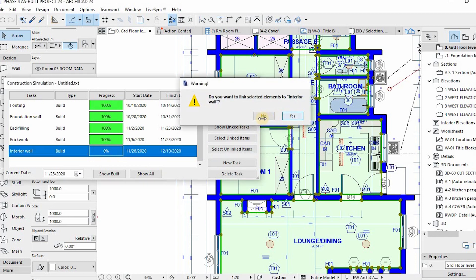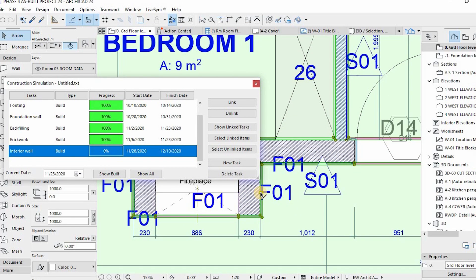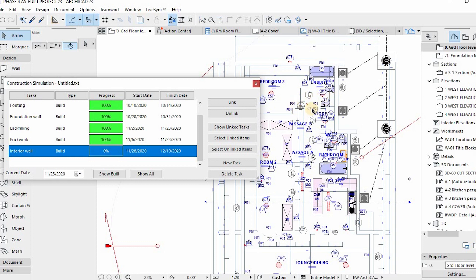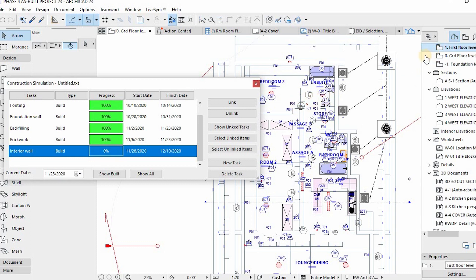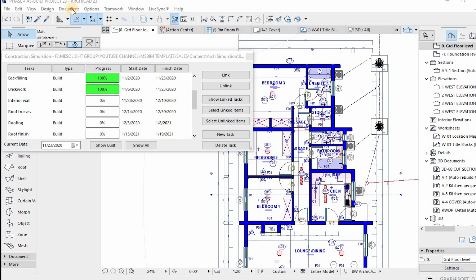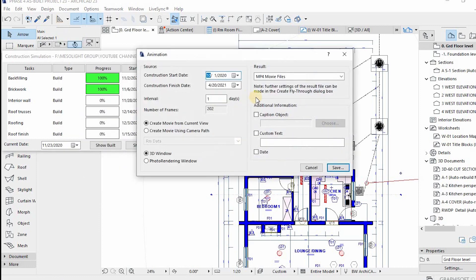That's a quick step-by-step guide — I hope you find it handy. Once you're done creating tasks, you save them and go back to the Construction Simulation dialog box and save. Now that we're done assigning and creating tasks, we can create an animation. To create an animation, go back to Document, Listings, then Construction Simulation, then the Animation command.